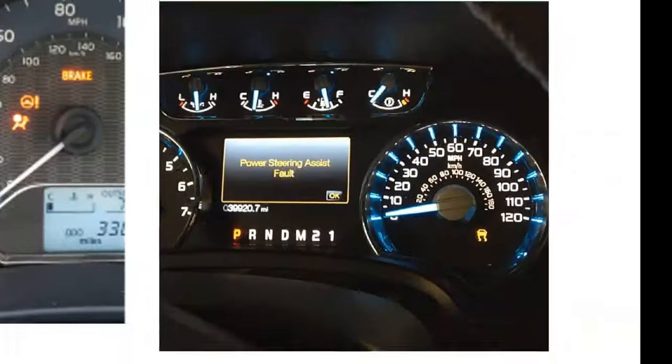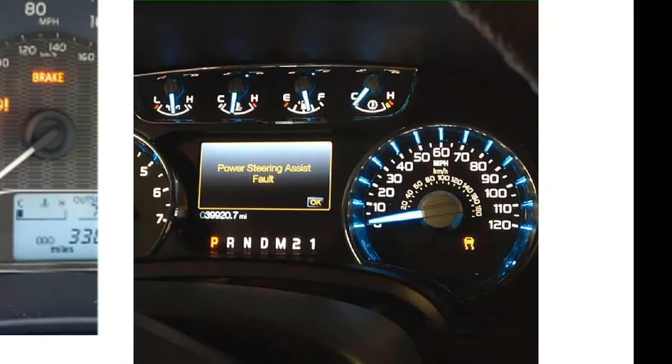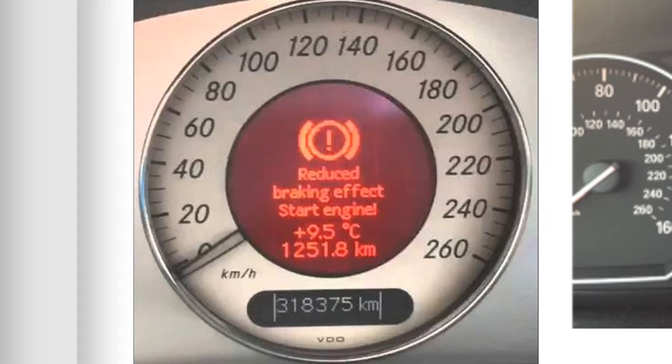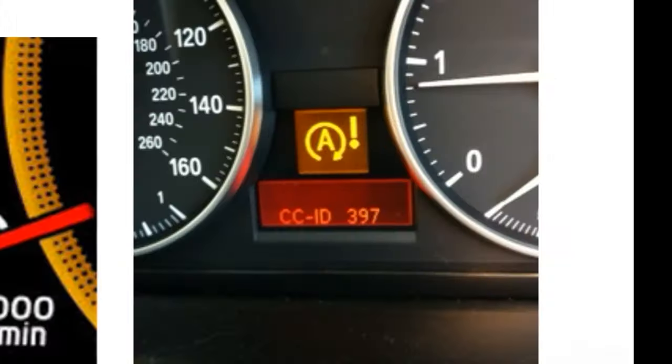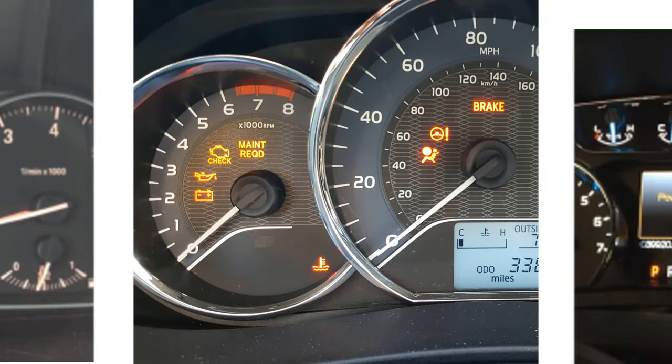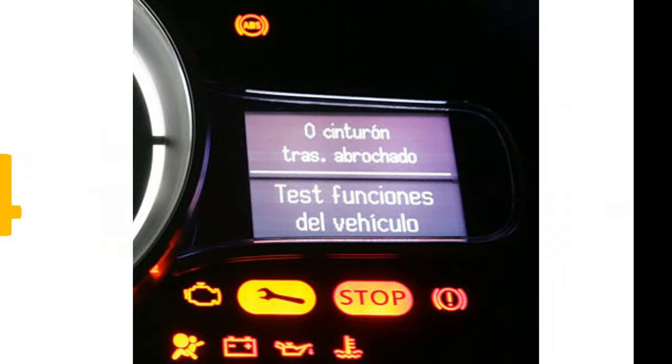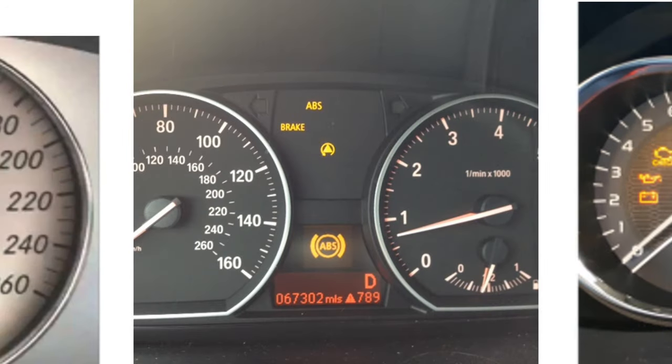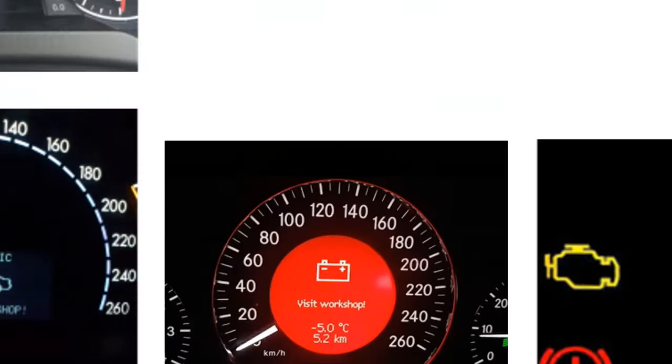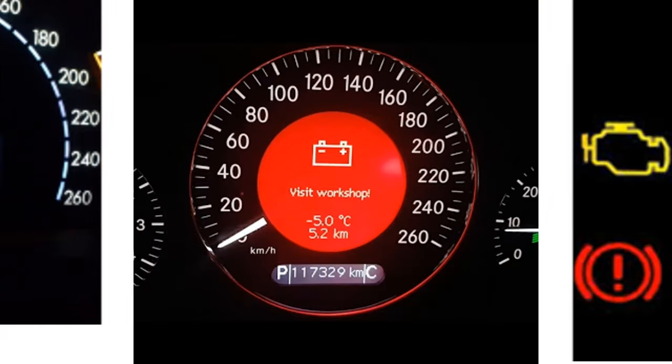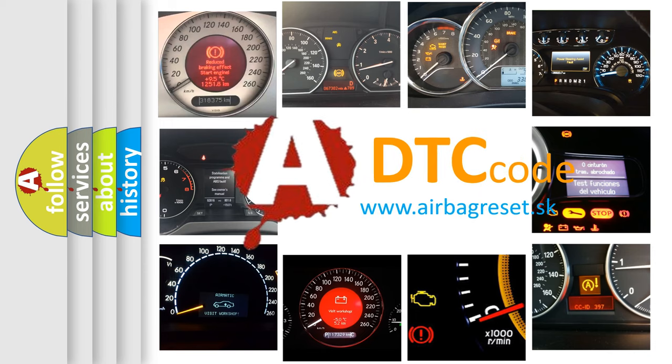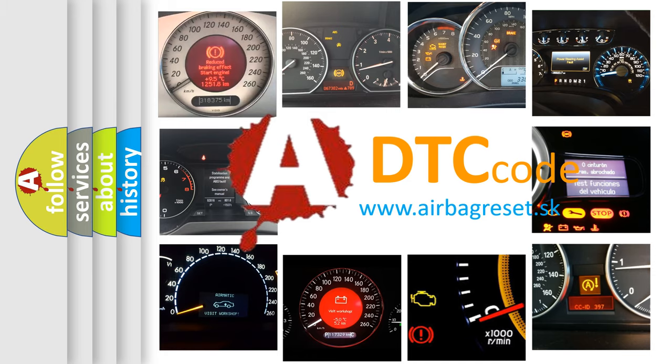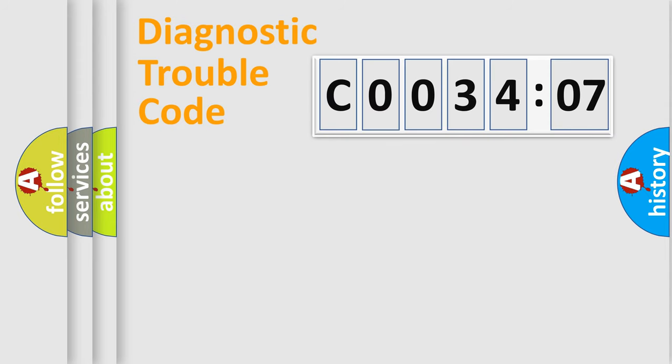Welcome to this video. Are you interested in why your vehicle diagnosis displays C003407? How is the error code interpreted by the vehicle? What does C003407 mean, or how to correct this fault? Today we will find answers to these questions together.